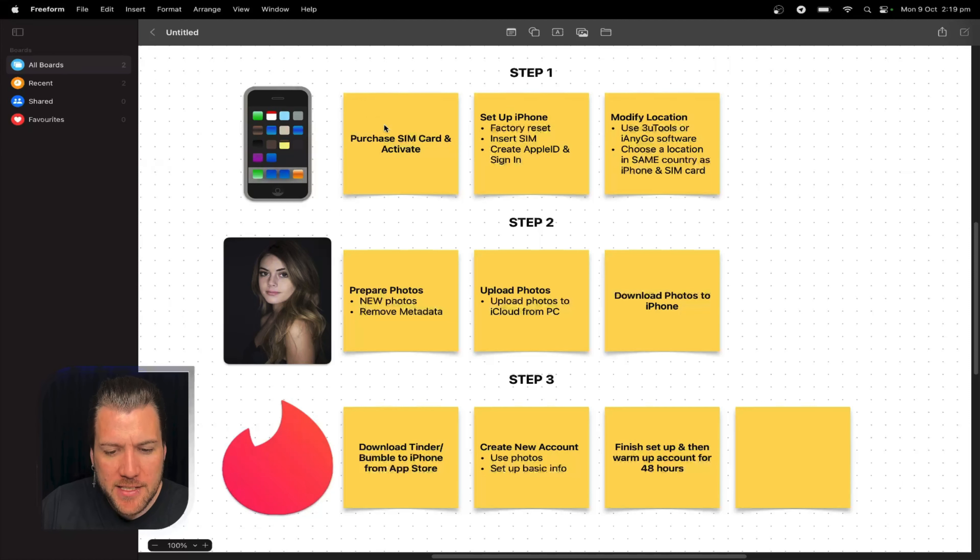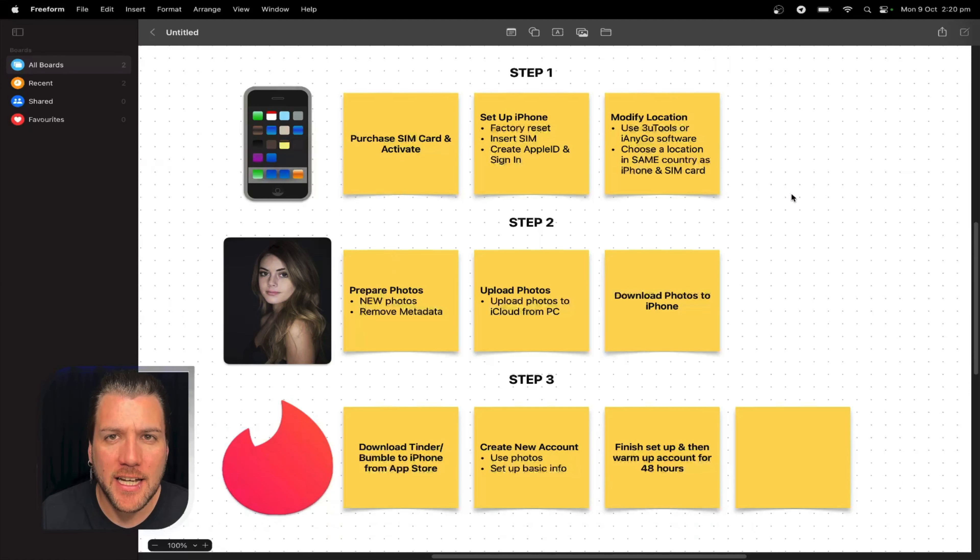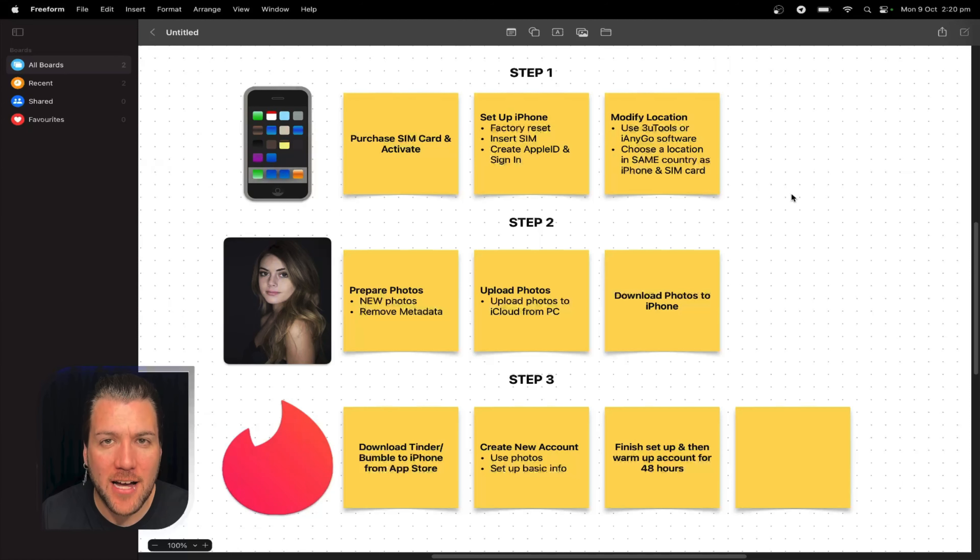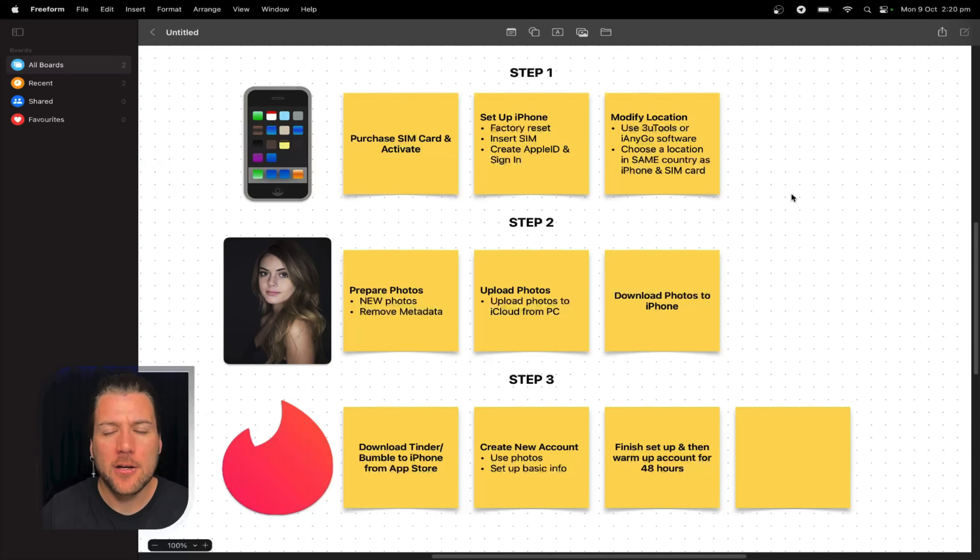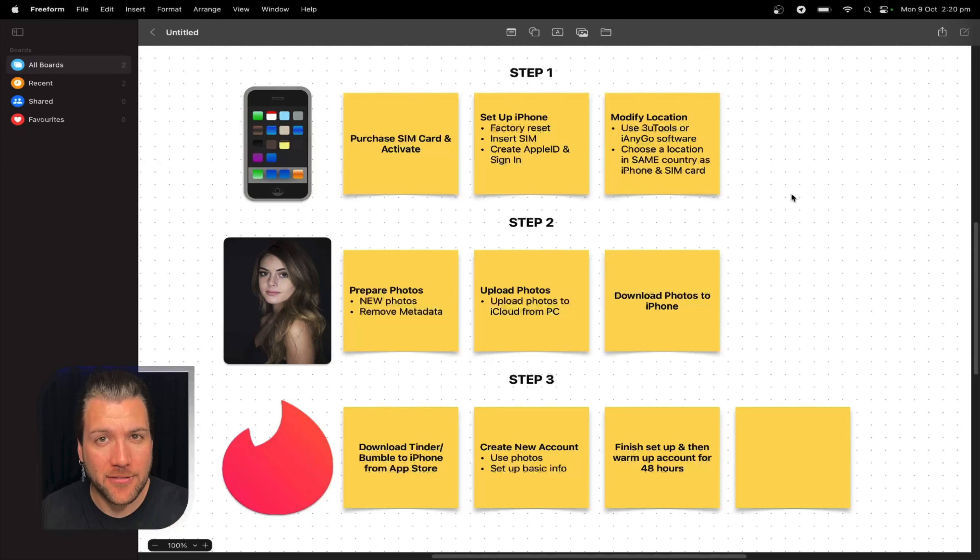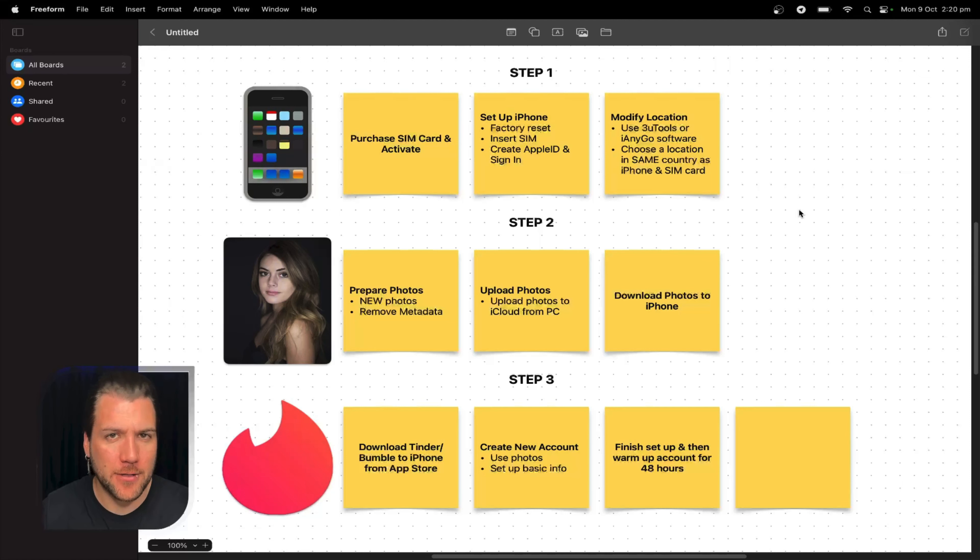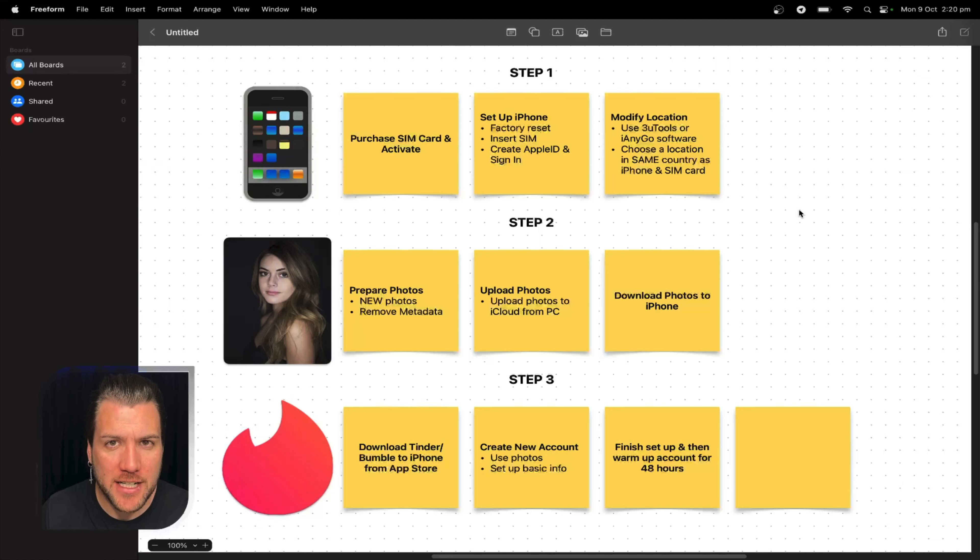First thing you're going to want to do is purchase a SIM card and activate. This is before you even factory reset the phone, before you insert the SIM. Now listen carefully. We purchase SIM cards for the country where we slash the iPhones are in. We don't purchase SIM cards for a different country. We purchase a SIM card for the same country where we and the iPhones are in. I understand you're going to say we want to show dating app profiles in a different country. I got it. I know. Just listen carefully and follow along.